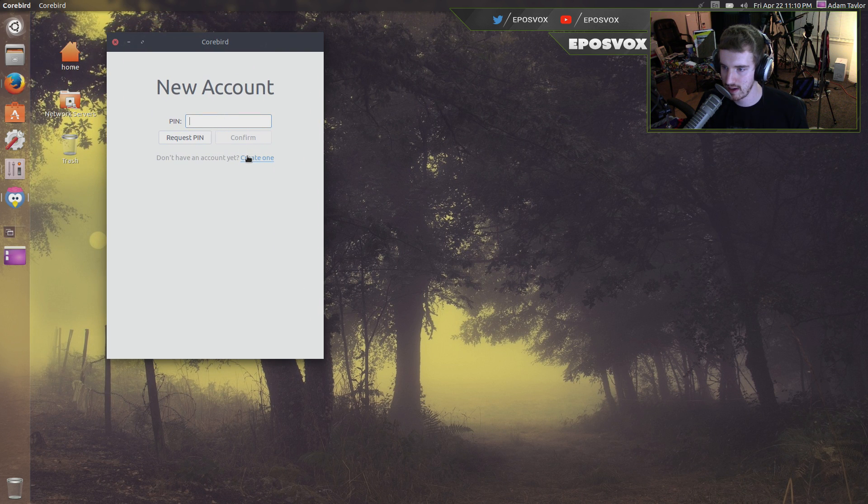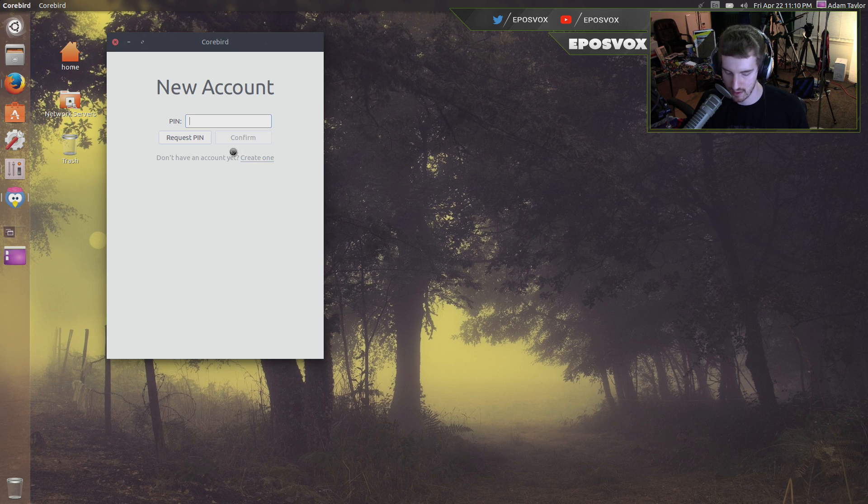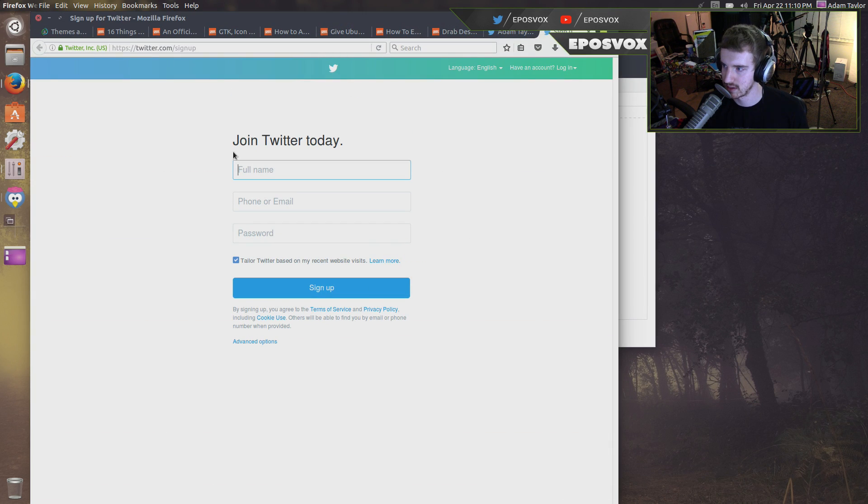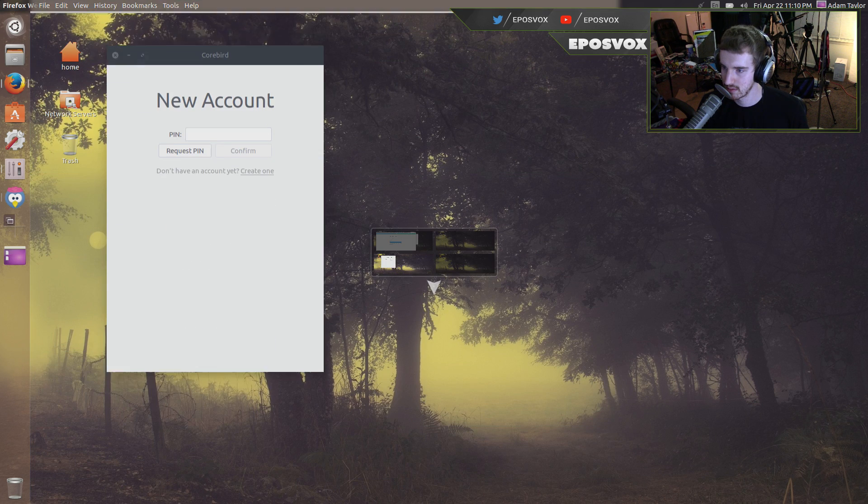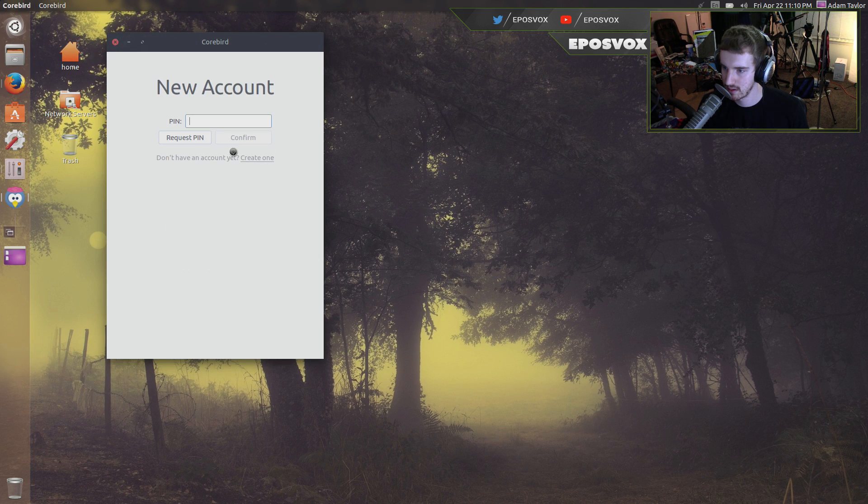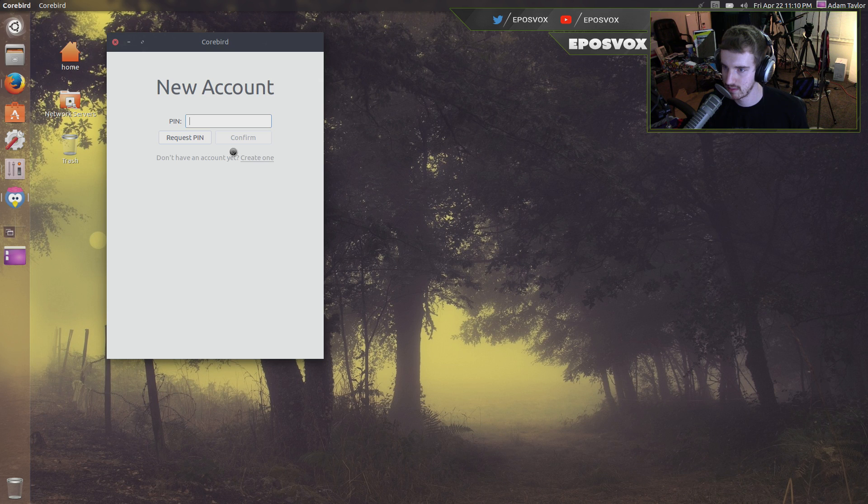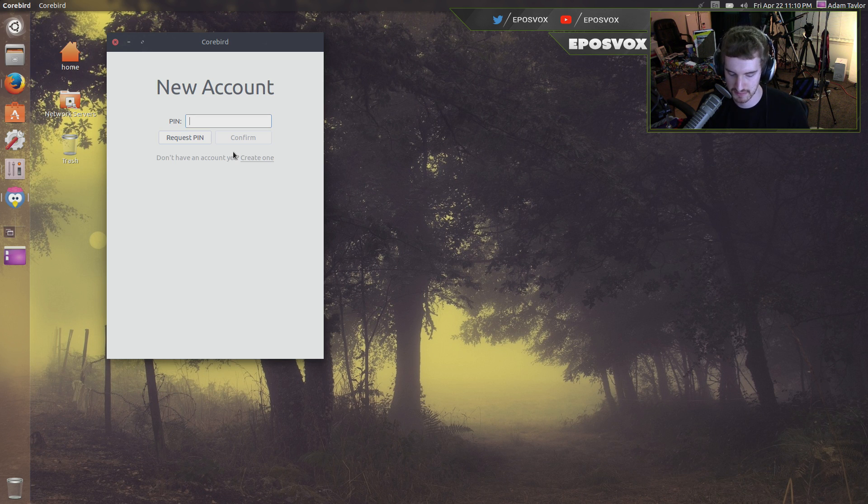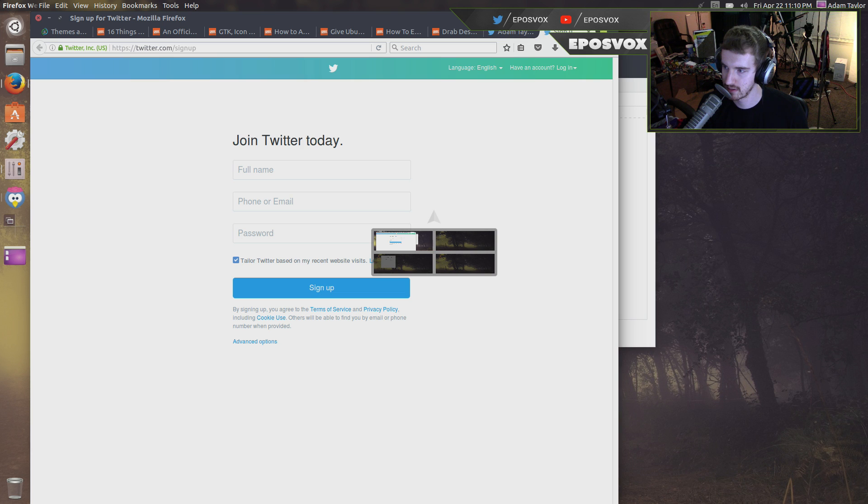Don't have an account? Create one. It's probably opening that up in Firefox, I would imagine, that's Twitter, okay. I don't have a corebird account, we need to make one. Alright, now did it open, I have a Twitter account.